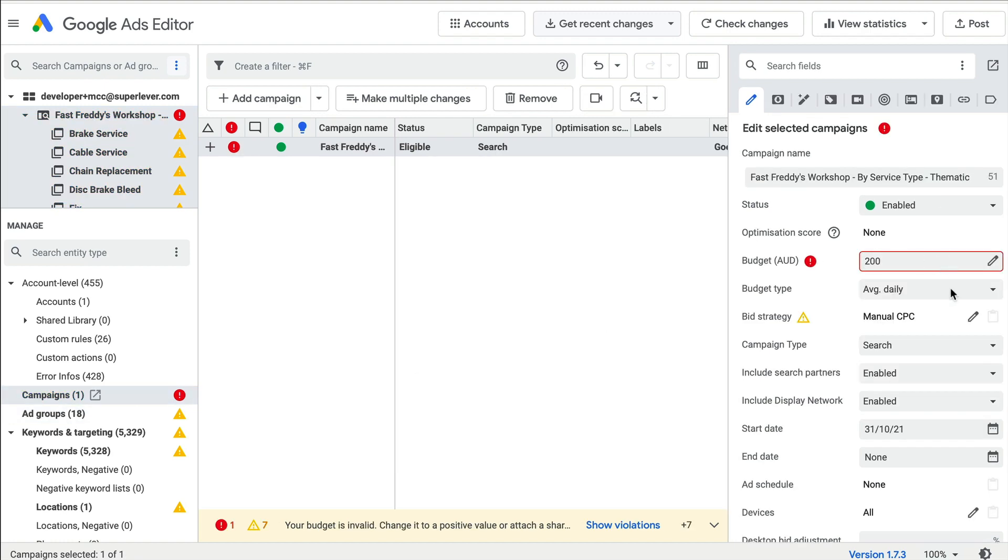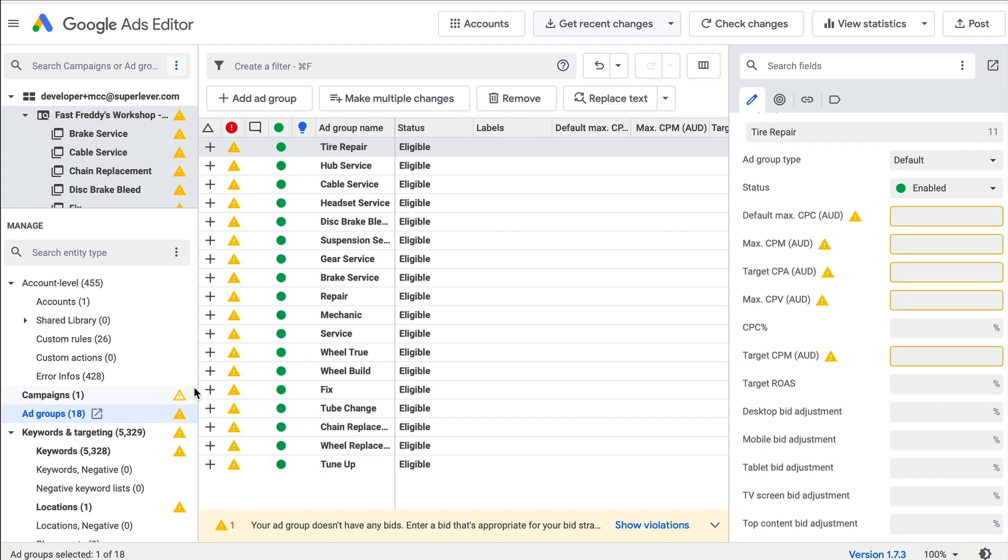However, default ad group bids are still a mandatory field in Google, though not in Google's keyword and ad templates and therefore not in SpeedPPC.